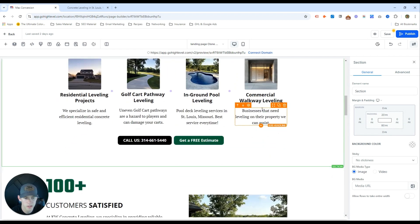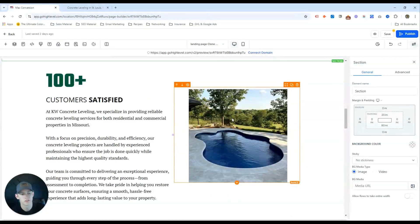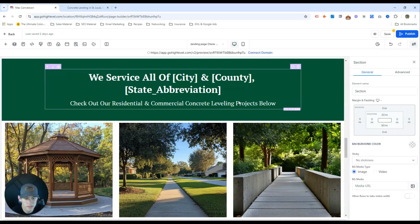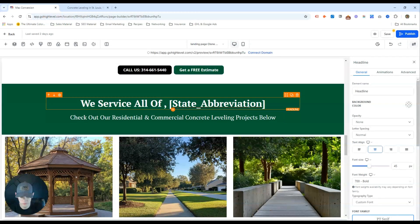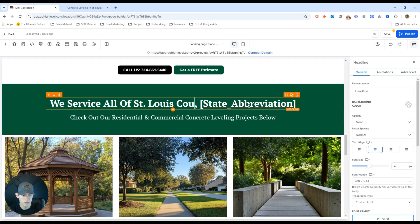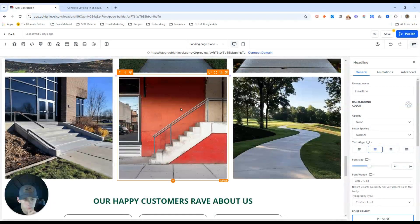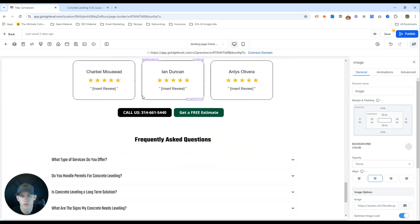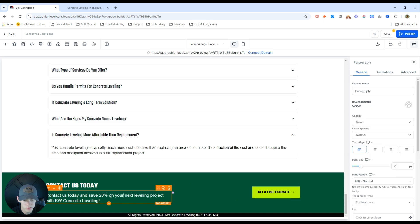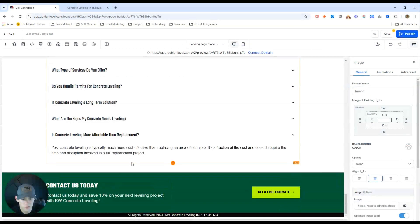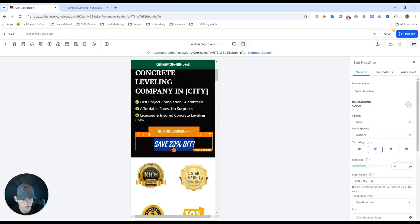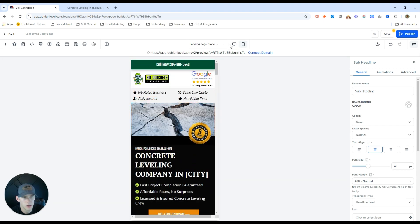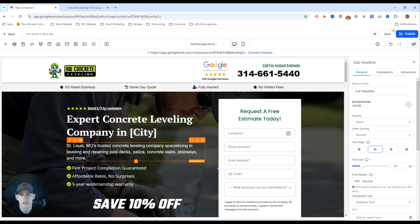Additional improvements include: changing out trust symbols, updating project photos, adding a video or before-and-after image, and making sure service area content is relevant. You could also use an image slider. Make sure your offer is consistent throughout — if it's 10% off in one place, it should be 10% off everywhere, not 20% in another spot. Consistency of what the user searched for and how it relates to your landing page is very important.